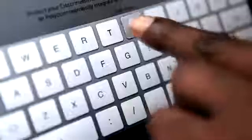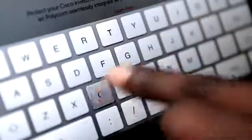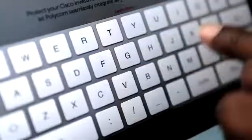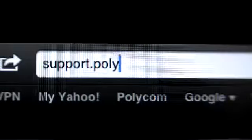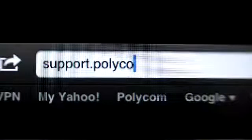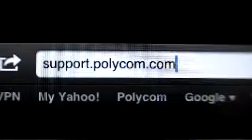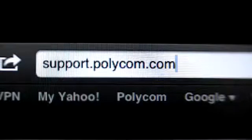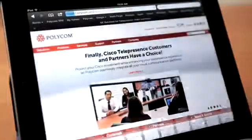For further information regarding configuration, access the Application Support page through your browser by typing support.polycom.com.